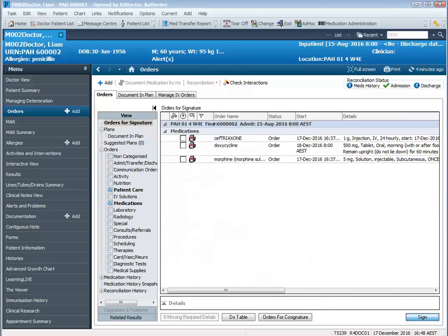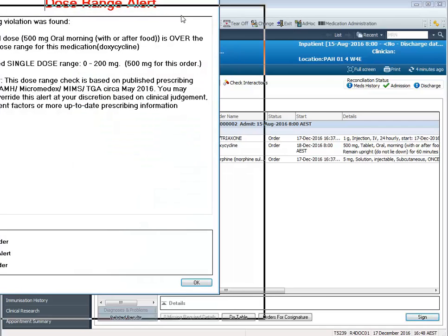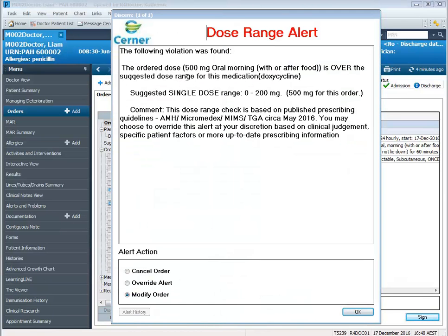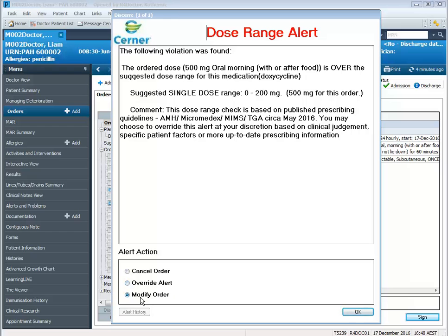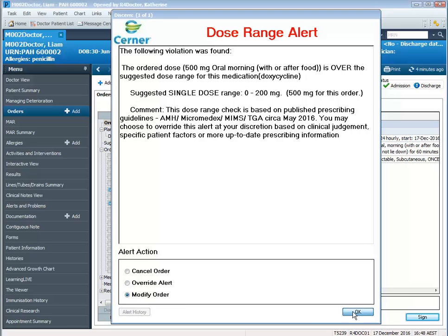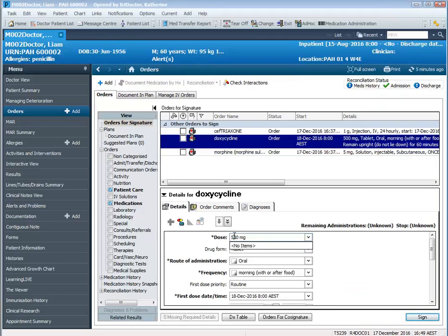When I sign, I will now get a dose range alert. This is letting me know that I'm ordering over the suggested single dose of 0 to 200 milligrams because I'm ordering 500 milligrams of doxycycline. I have three options: I can cancel the order, I can override this alert, or I can modify the order. I'm going to modify this order and change it back to 100 milligrams and then sign.